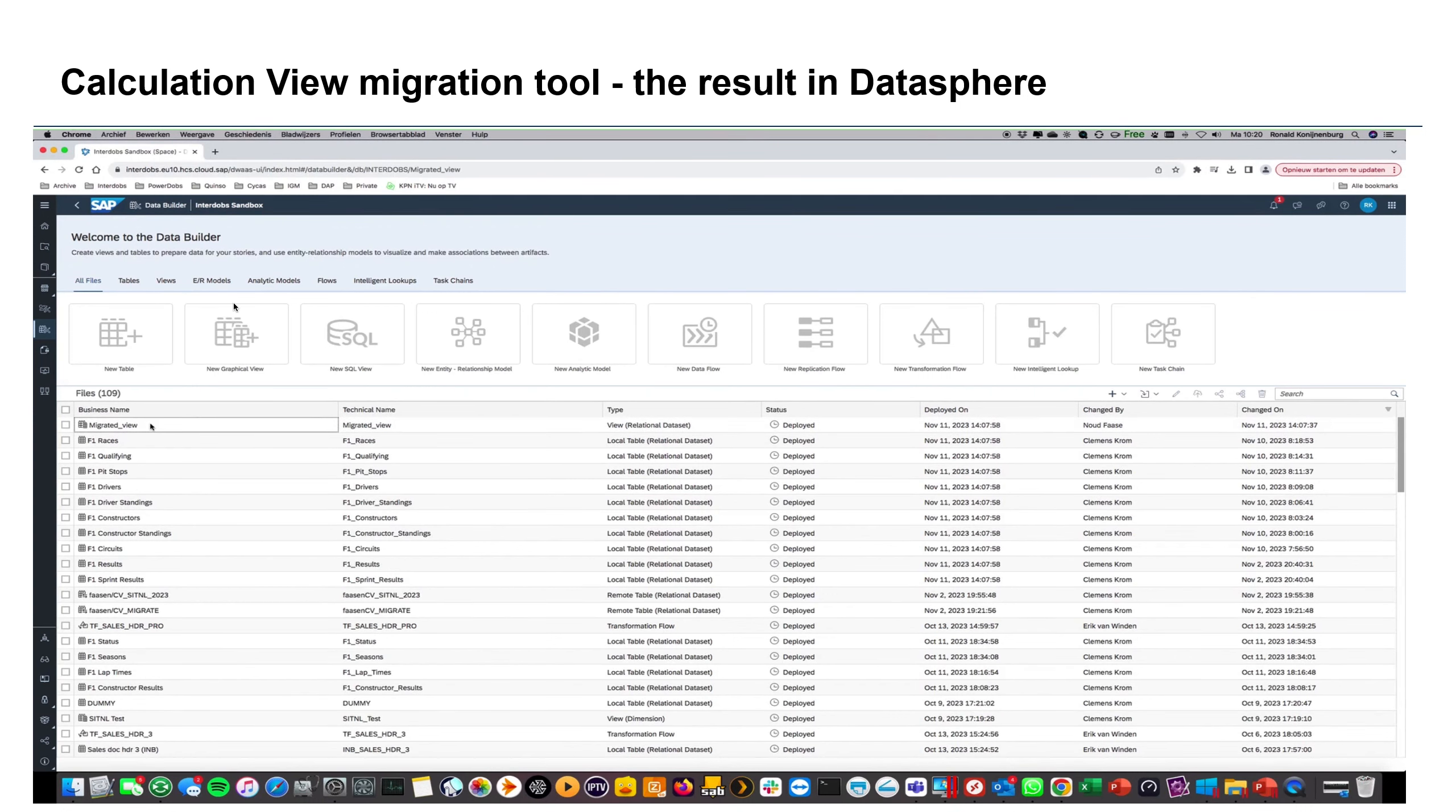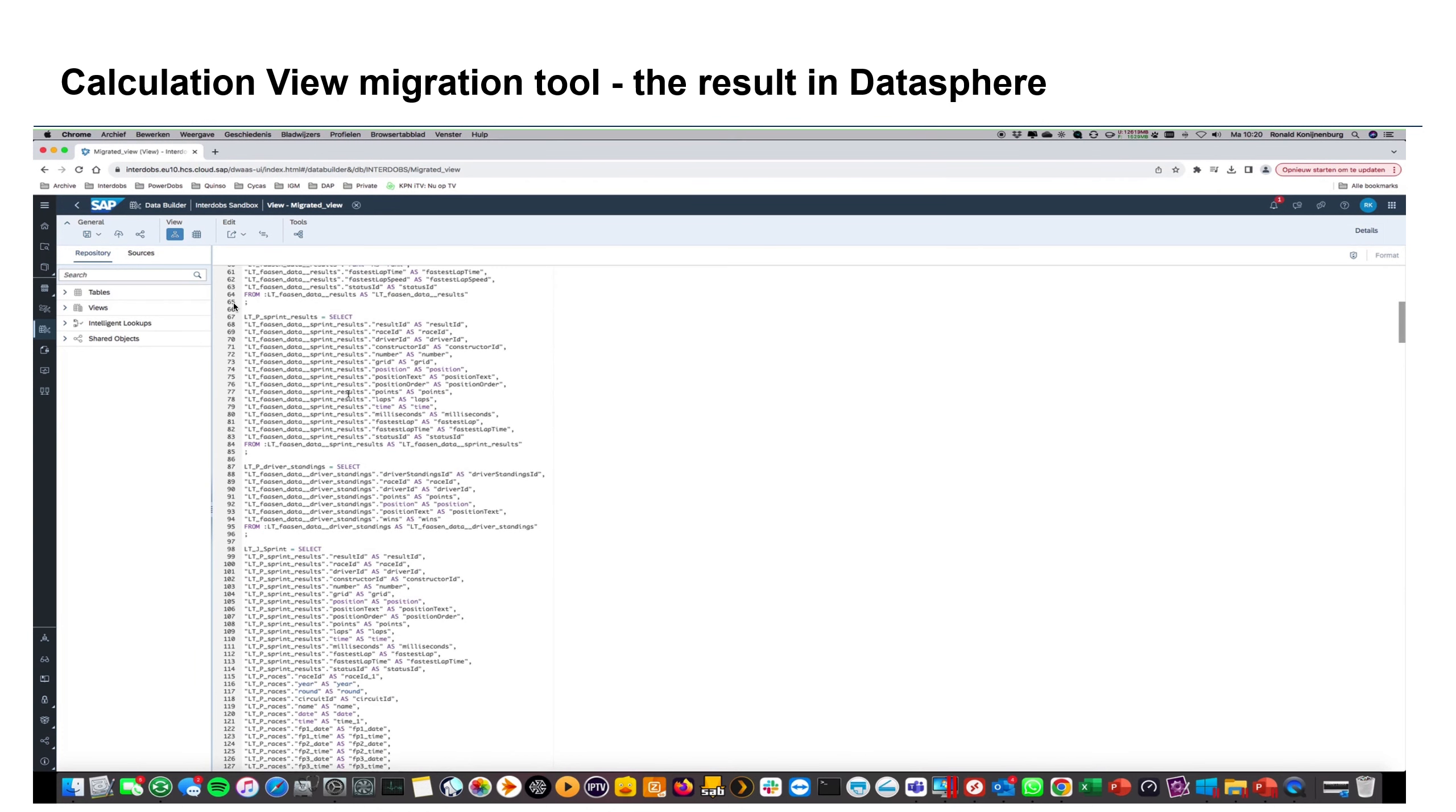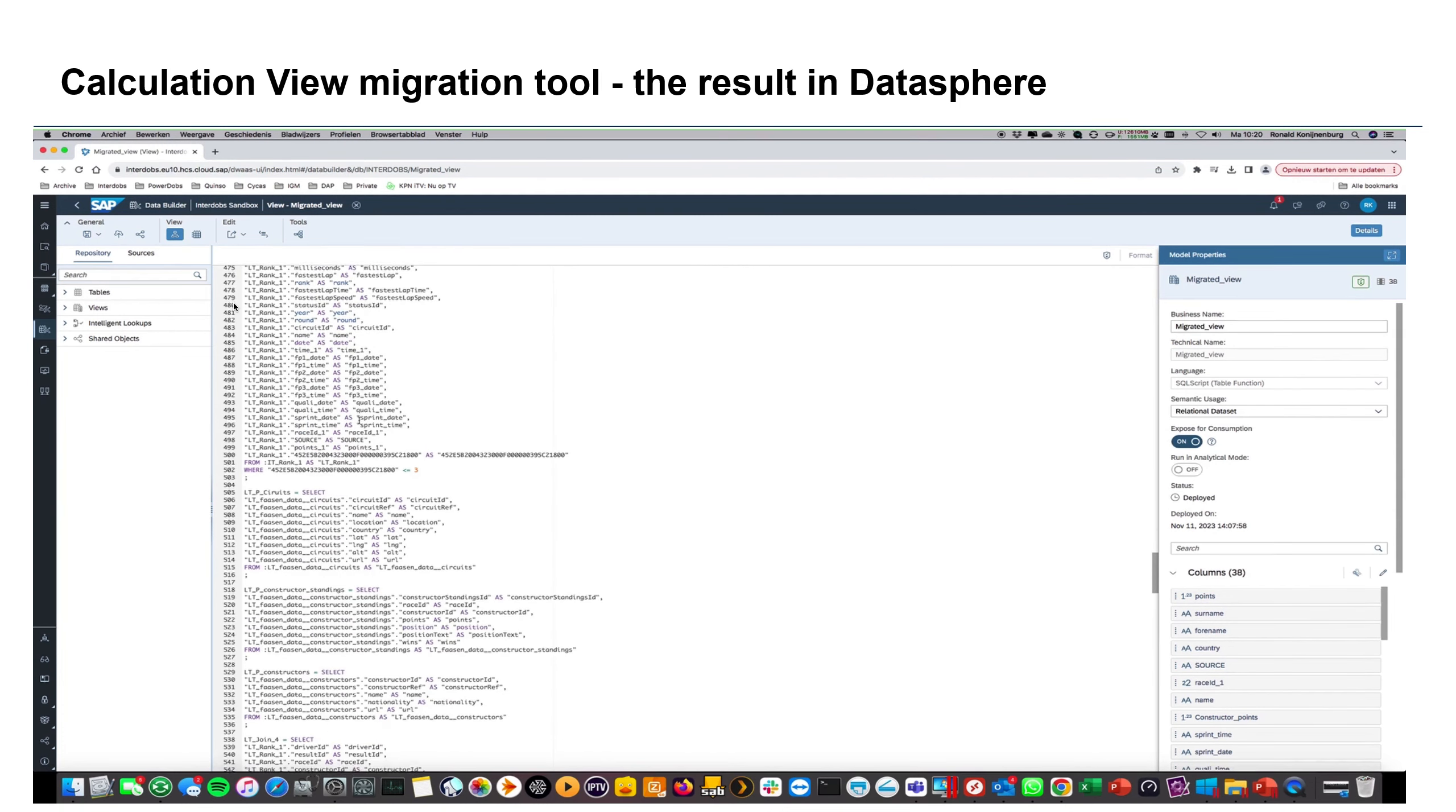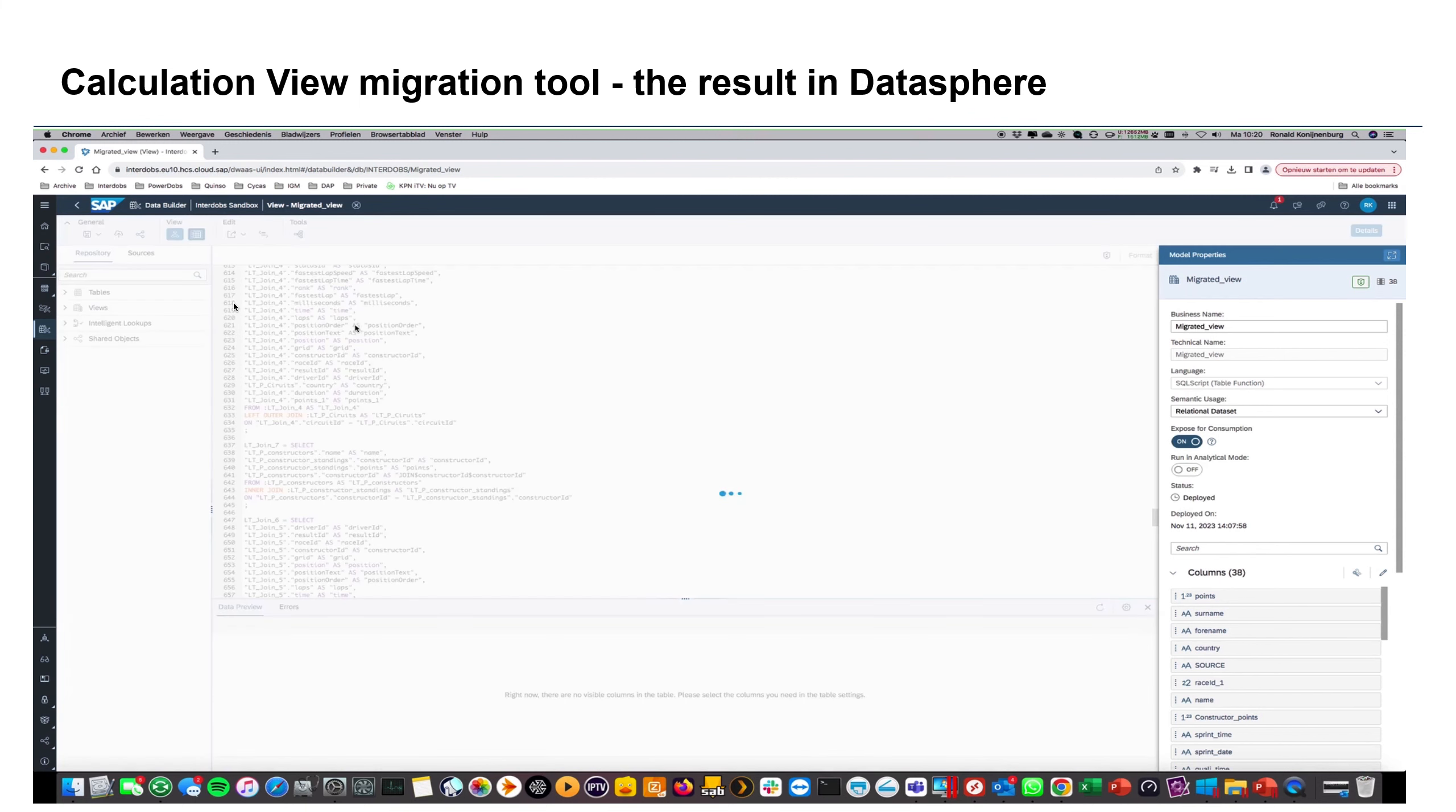So the migrated view is in Datasphere. And basically all the code which is generated by the conversion tool can be copy-pasted or via the command line interface put into Datasphere. And then the cool part is, of course, that you can also reuse that view again into different views. So again, it's a basis for other views you can use.